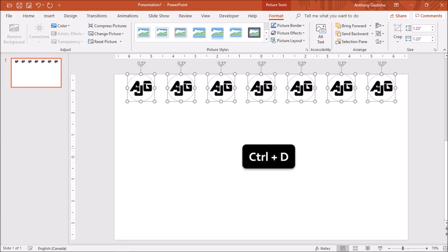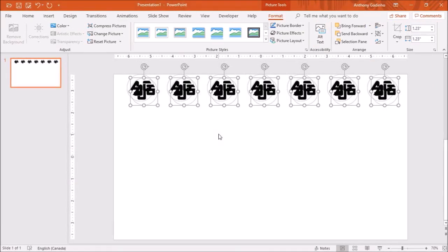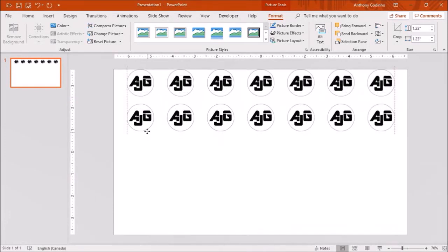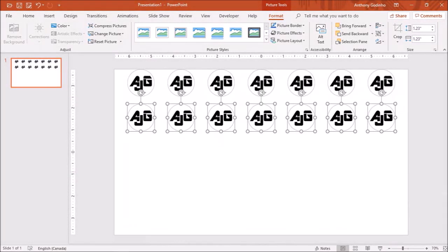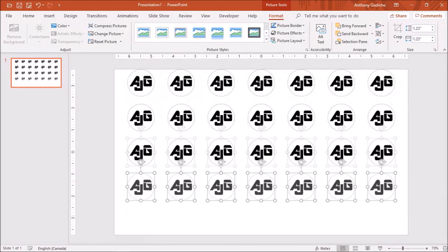Next I'll use Ctrl+D to duplicate this row of logo images and then reposition it. I'll then use Ctrl+D twice again to create this logo image grid.